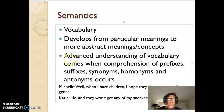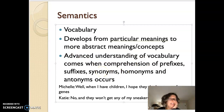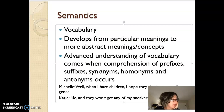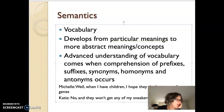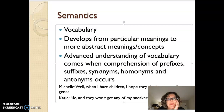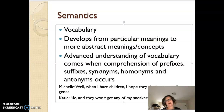Advanced understanding of vocabulary comes when there is comprehension of prefixes — so before the word — suffixes at the end, synonyms — a word or phrase that means exactly or nearly the same as another word or phrase in the same language, for example 'shut' is a synonym of 'close' — homonyms like a pitcher of water and a pitcher in baseball, where it's spelled the same but has different meanings, and antonyms, which are the opposite, so bad and good.